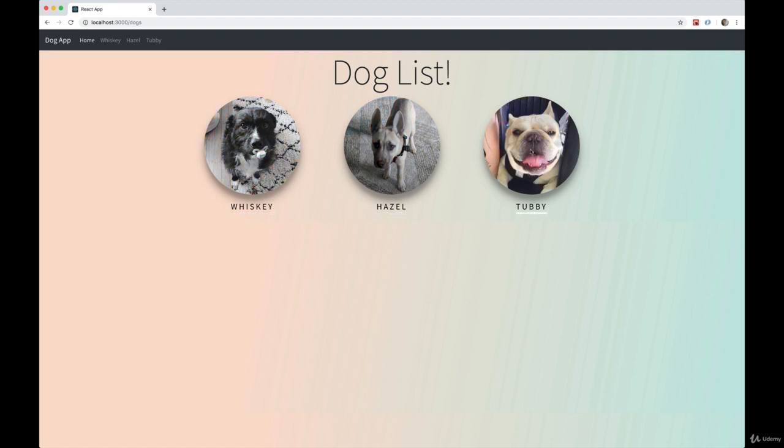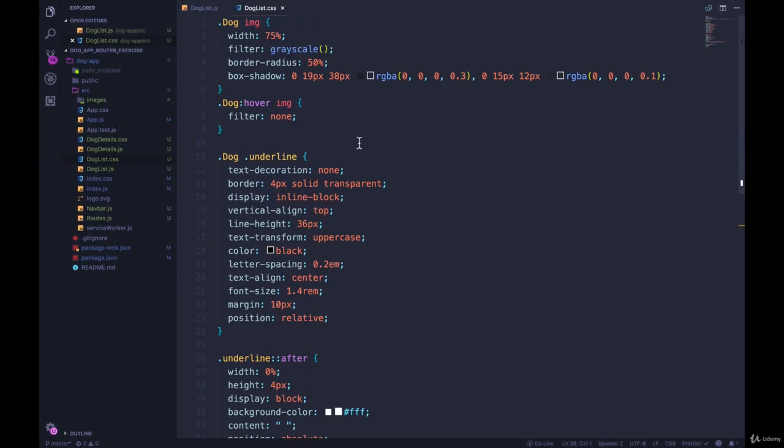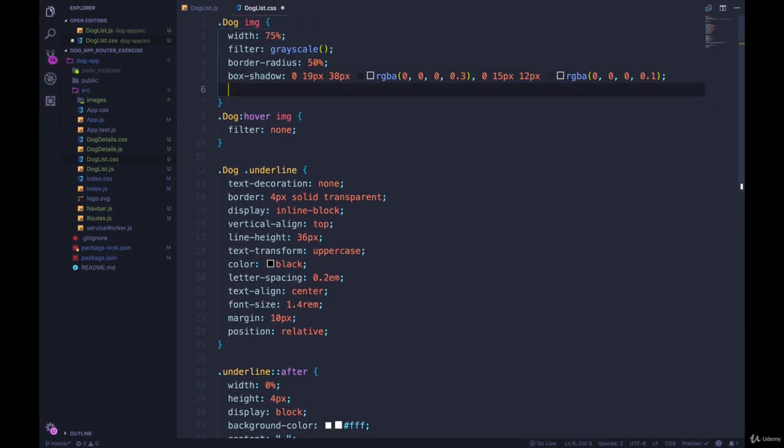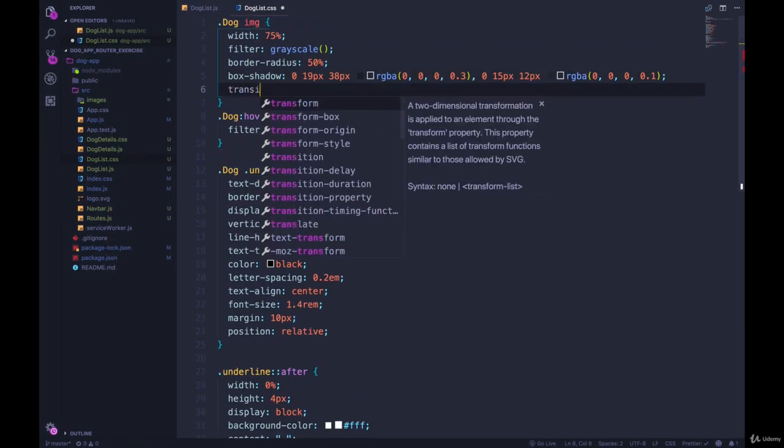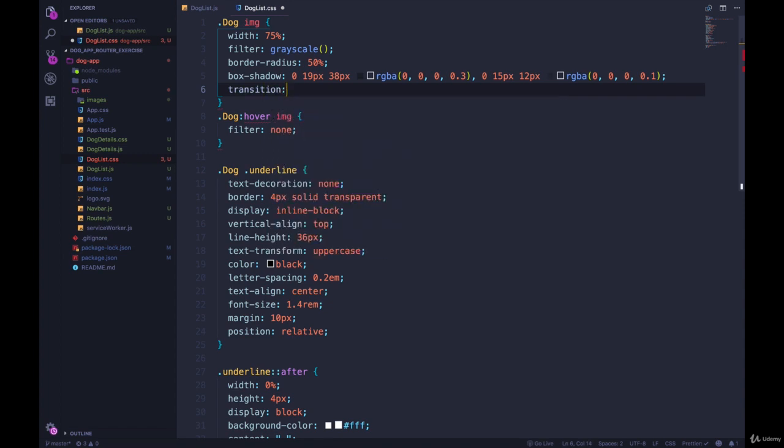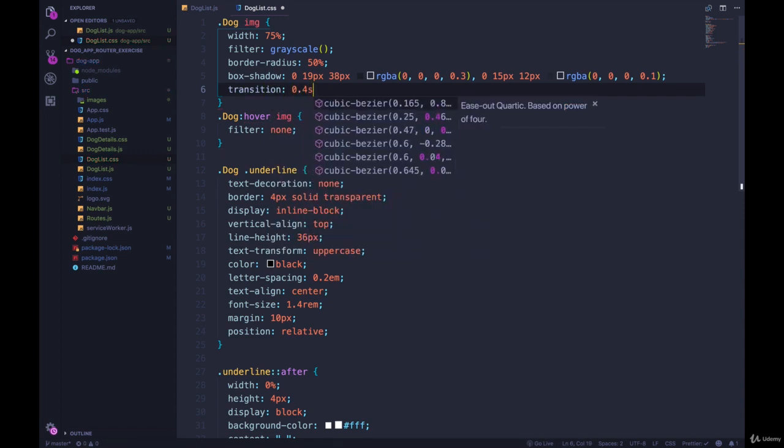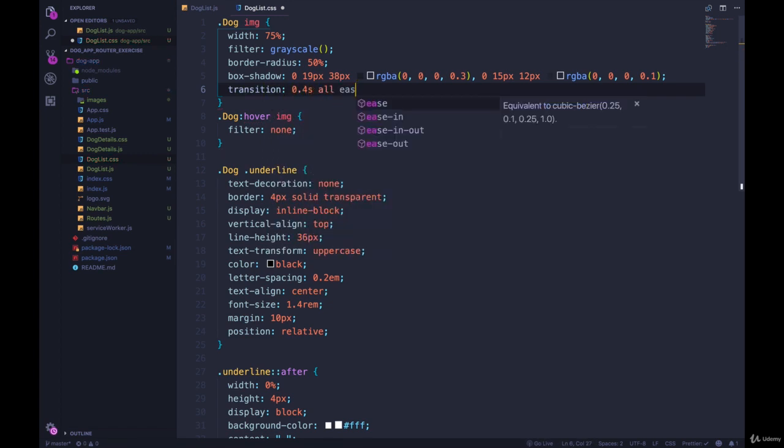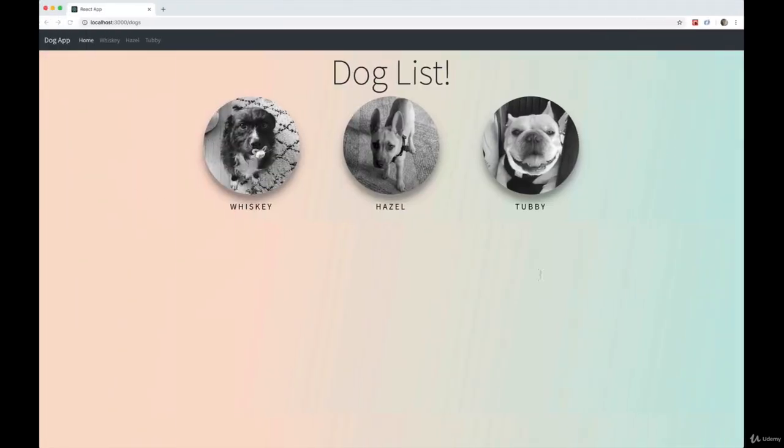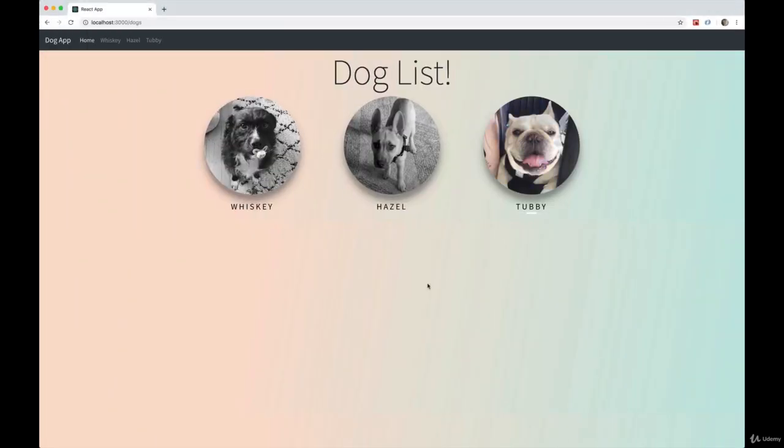That's all there is to that. I'm going to add a hover effect as well to this, or a transition when I hover over that image. So to my dog image, we'll do a transition. And we'll just do 0.4 seconds ease. Looks good enough.